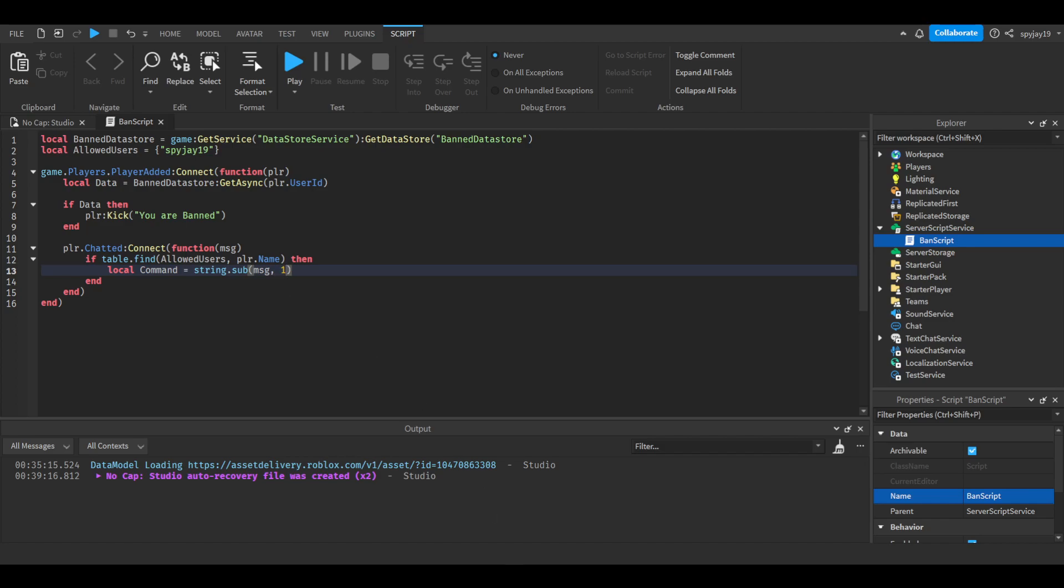Then you put the starting character, I think that's what it's called, yeah. The starting character. So we want it to be the first character to however long the command is. I know that kind of doesn't make sense. Let me put it like this.